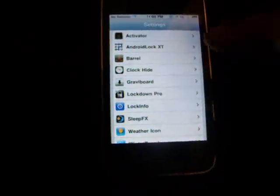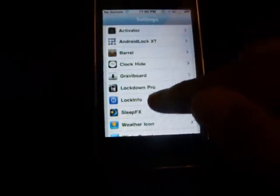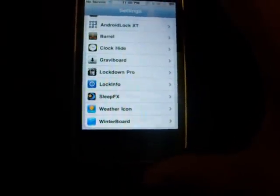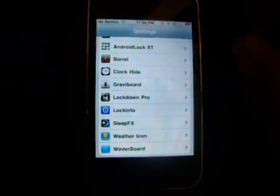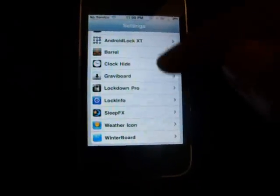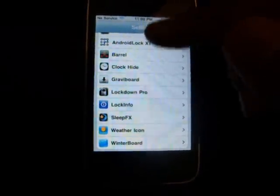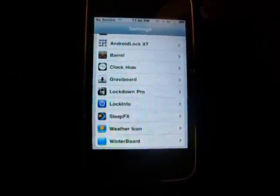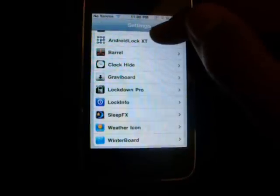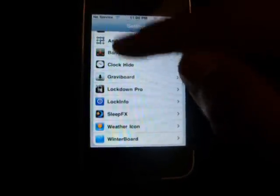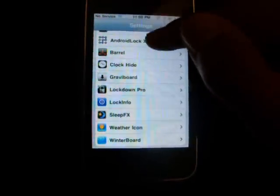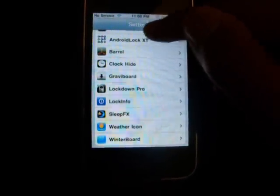Hey guys, in this video I'm going to show you some of my favorite tweaks from Cydia. I'm not really going to go into detail about all these apps — if you want to check them out even more, you can go see my videos. Some of them I still have to upload, but I might have some already there.